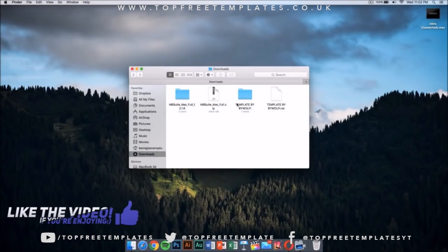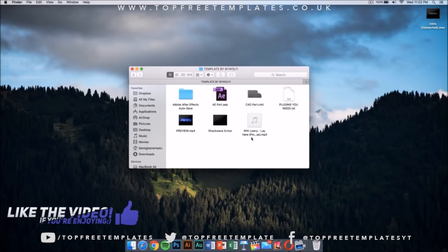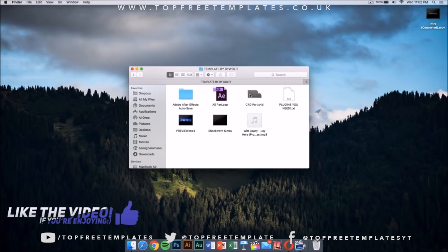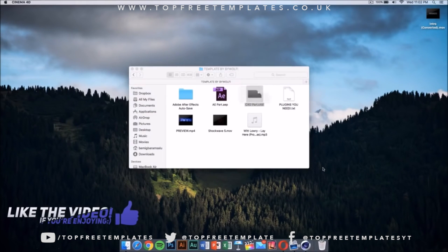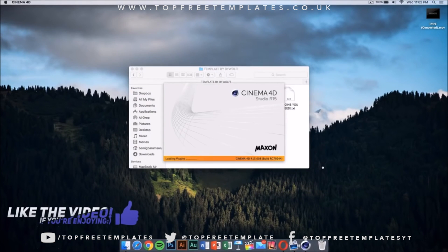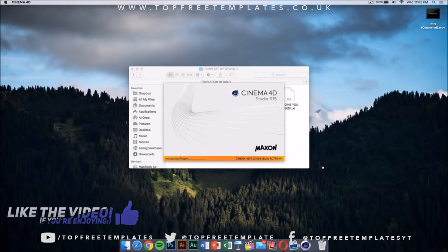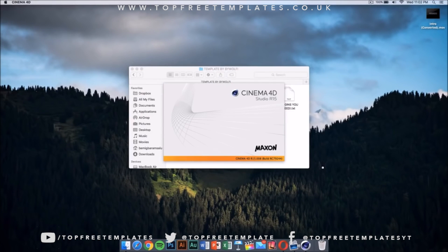Now what we need to do is go to our template. My template, once you open the folder, has a Cinema 4D part and an After Effects part. The first thing we want to do is double click on this Cinema 4D file. Once you double click on the Cinema 4D file, it should launch.